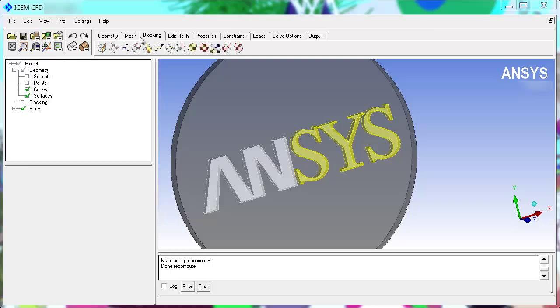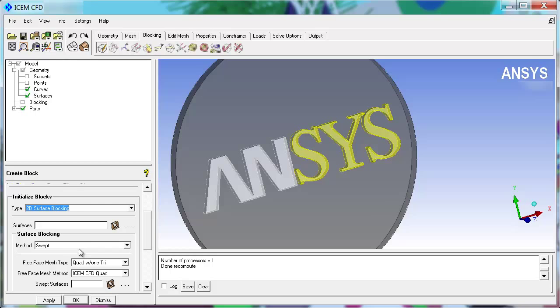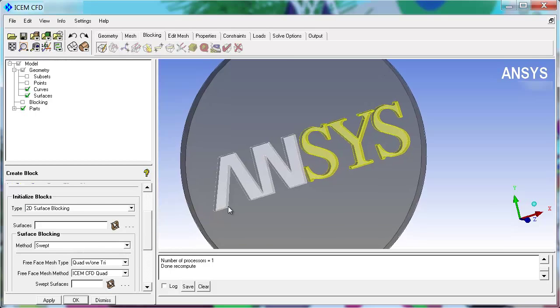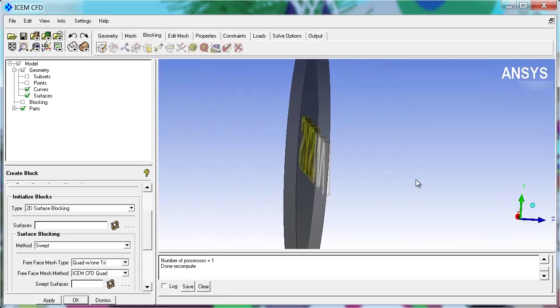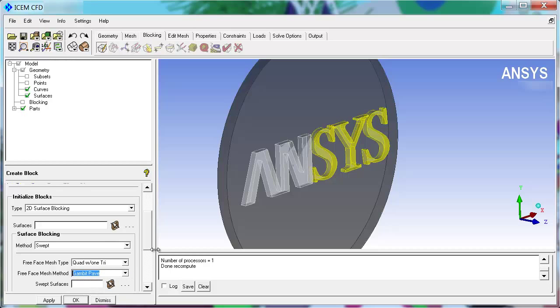The first step is to go to the blocking tab, create block, and select 2D surface blocking from the pull-down. You then select your method, in this case we're going to go with SWEP because it goes with this particular geometry type. And you can pick your free-face mesh type and your free-face mesh method. We're going to go with gambit-pave.